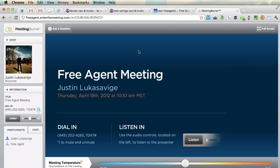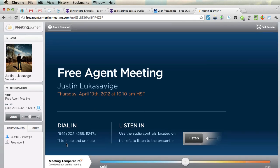This is what it looks like as a participant. We see the dial-in info — press star one to mute. I'd like to encourage you, if you have a mute button on your phone, use that instead. If we need to mute or unmute everybody, it will override your choices. If you don't have one, you can use star one to mute and unmute.